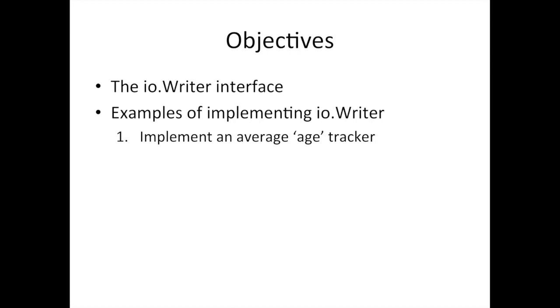And basically it's an average age tracker. What we're going to do is say, assuming that we're reading thousands of users from some data source, and as we read those users, we kind of want to keep a running average of what's the average age of the users we've seen so far, or persons. Basically that's going to be it. Again, kind of contrived, but it can actually have real application uses or something like it.